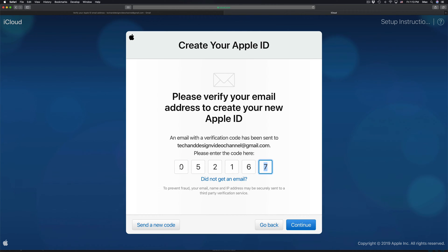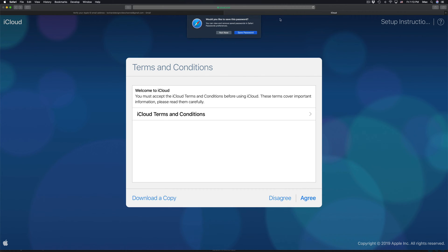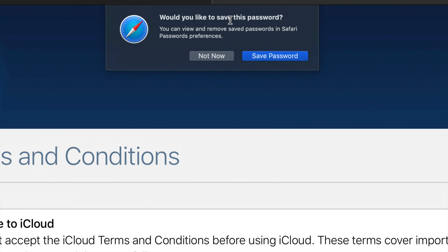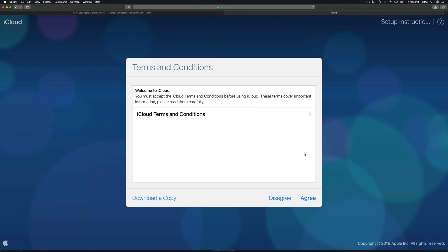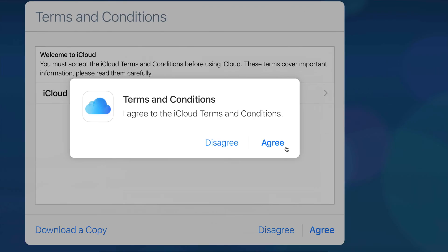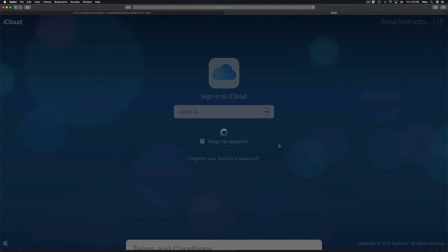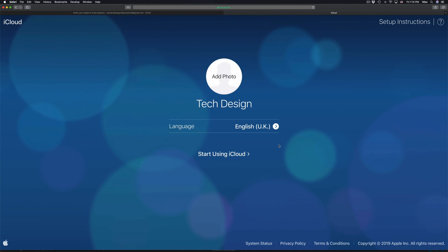Copy the code from the Apple email and paste it into the verification field. If pasting doesn't work, just type it in manually, then click Continue. You'll be asked whether to save your password — that's your choice. Then click Agree to the terms to complete the account setup.